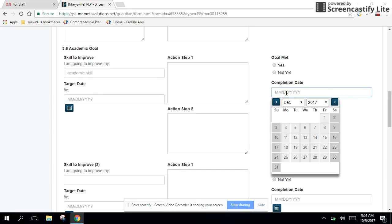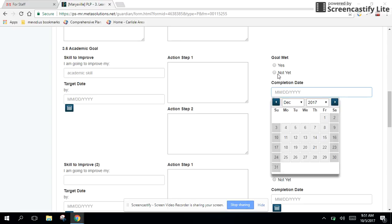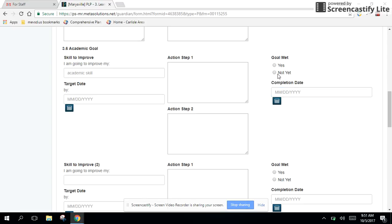When the student meets their goal, this will trigger a new blank goal box to appear. So every time a yes is check marked, a new empty blank goal box will appear. And the way that we've built the form, the PLP form, they can have up to six blank goal boxes in a year. So it will continue to generate new goal boxes as kids meet their goal. Now, if the student hits not yet, the goal will continue on as is. Students can make modifications or adjustments or adaptations to their action plan or completion dates at that time, if they'd like to.